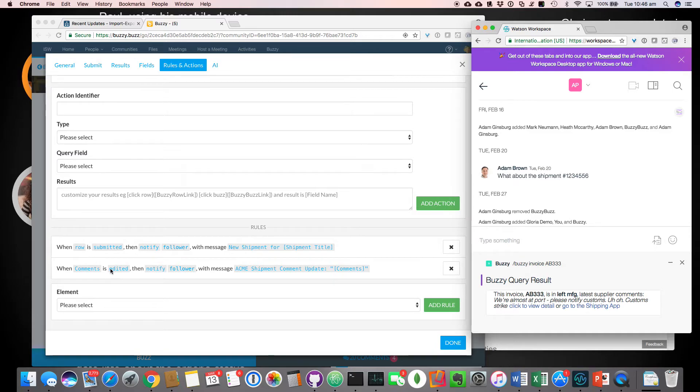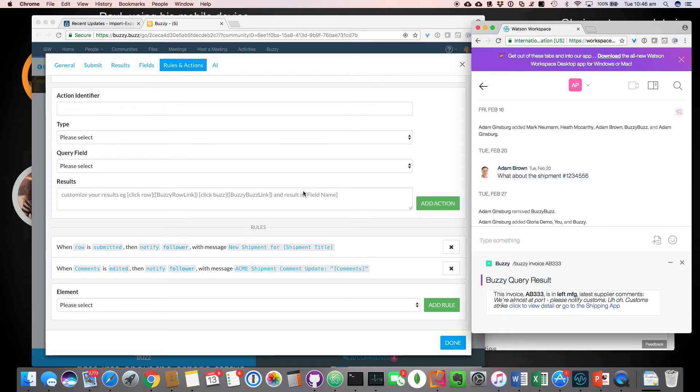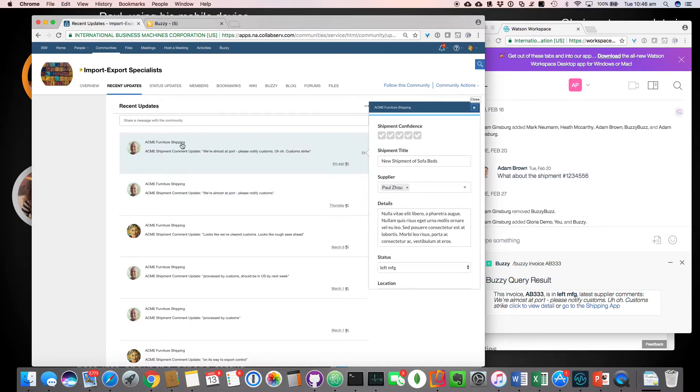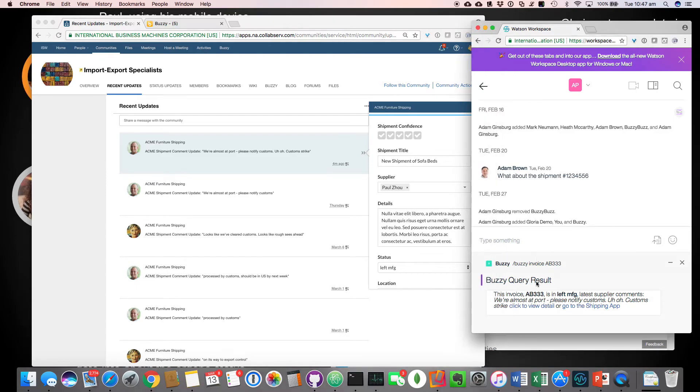So when, for example, the comments were edited by Joe, it would then notify all the followers, which happened to be Gloria using the connections interface. So she saw this Acme shipment, comment update was in her activity stream. So if you remember over here, so that was that posting. So that's as easy as it is to be able to post to things like activity stream. Obviously if they've got the mobile app, they've got a push notification.